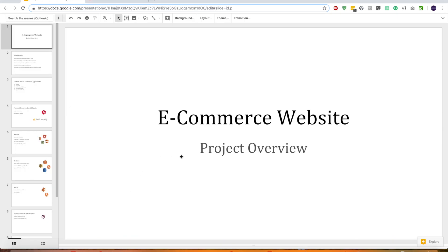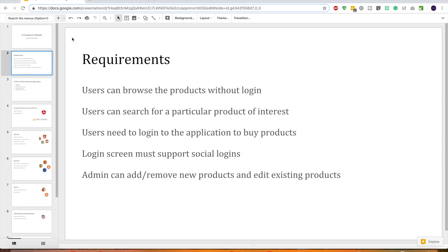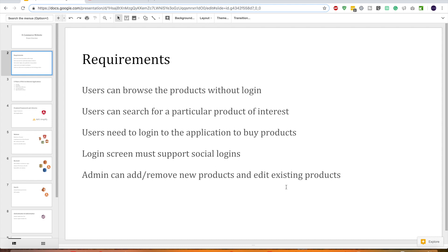The model project that I'm going to create is to build an e-commerce website. Now in this e-commerce website I got these functional requirements. Users can browse the products without having to log in and users can search for a particular product of interest. Also users need to log into the application in order to purchase the product and login should support multiple social logins as well. Admins can create, add or edit existing products.